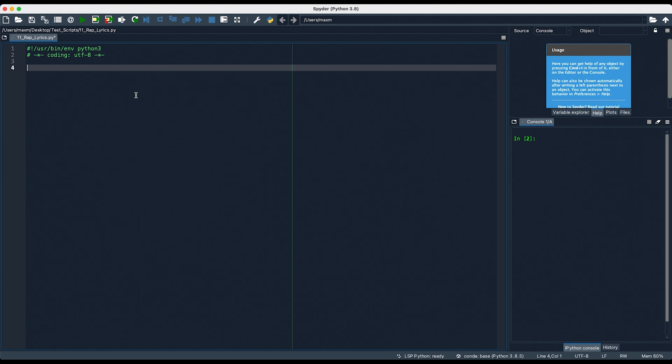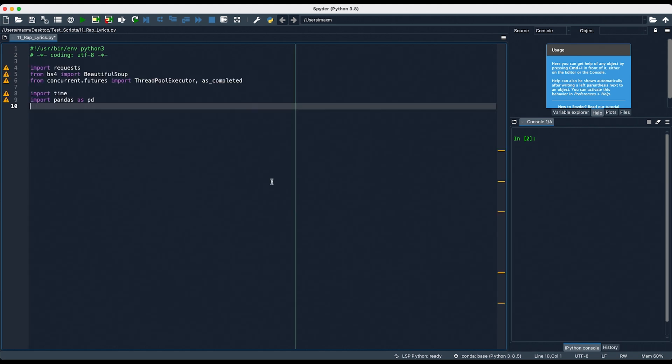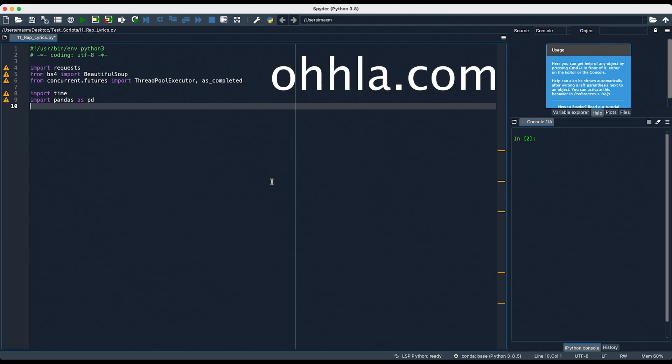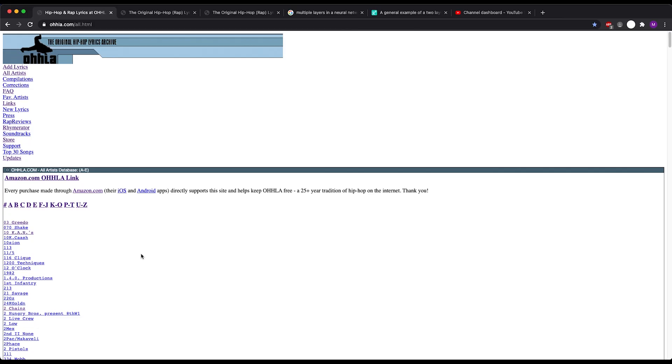First, I had to import all of the libraries that I needed. Then, I had to find a website that had a ton of rap lyrics. Enter Ola.com. It has almost every rap lyric for every artist in existence, so it was a great place to start.